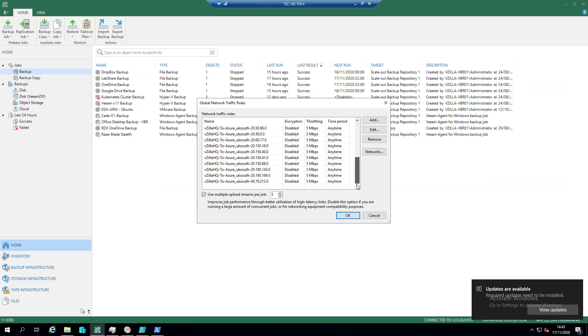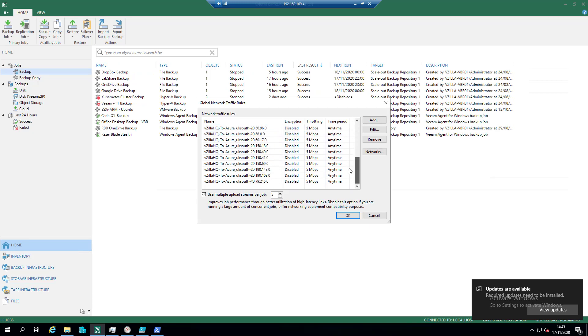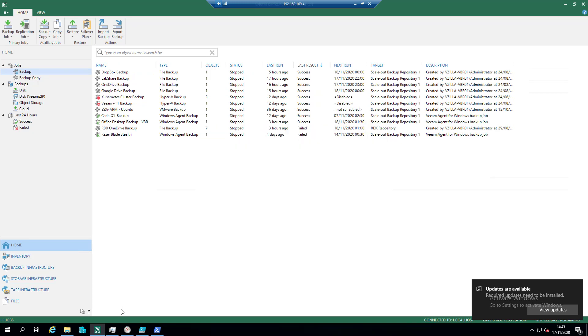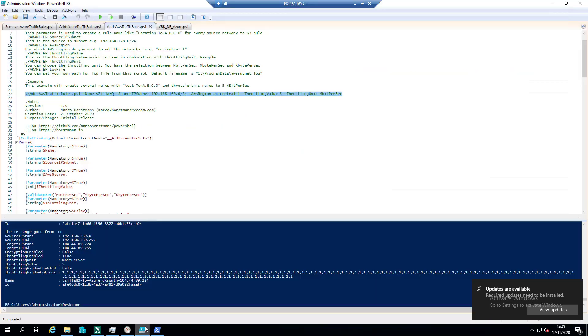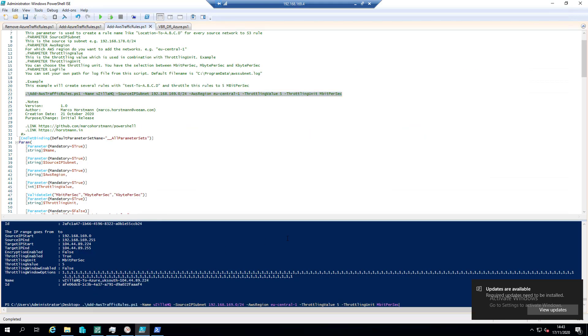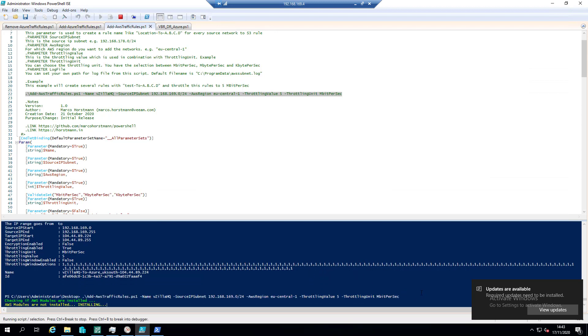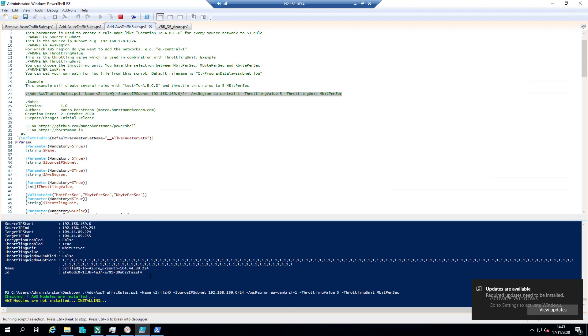So at the moment if we look into here we've got all of our Azure rules. If we go back into here, let's take the command line again. So we're going to run the add AWS traffic rules this time with the name of vzilla HQ because that's where we're coming from, this is our source IP, we're going to EU central 1, throttling value of 5, throttling unit of megabit per second.